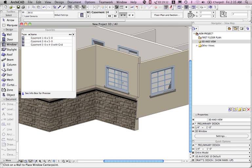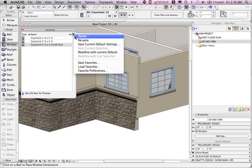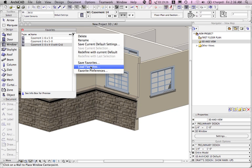So today we've taken a look at how favorites can speed up your work within a project or when you're starting a new project in particular how having a set of favorites from an existing project that you've saved out using the save favorites and then loaded in will save you an immense amount of time. So this has been Eric Barbro with my favorite tip for today. Thank you.